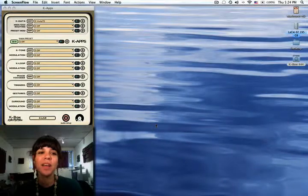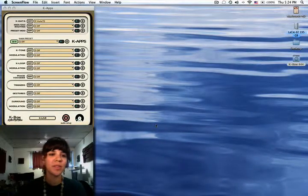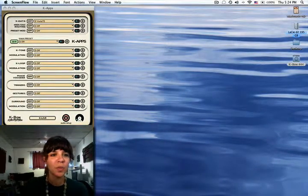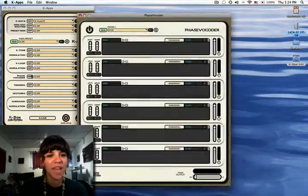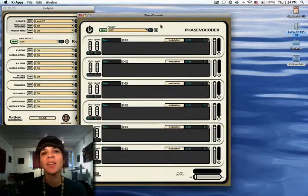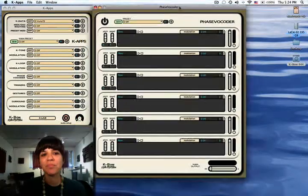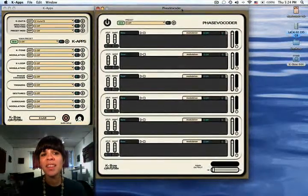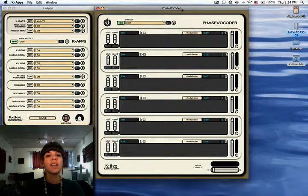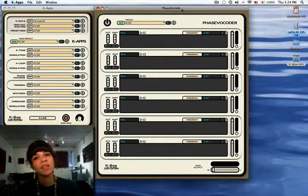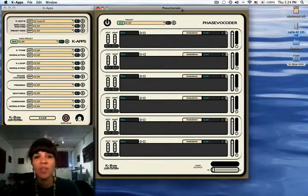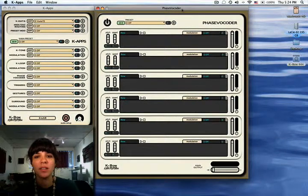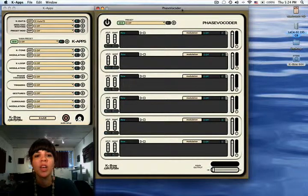Hi, so now we're going to check out the phase vocoder. We open the application from the Kapps window, and here you can see that we have access to six different tracks, up to six different audio files that you can import here.